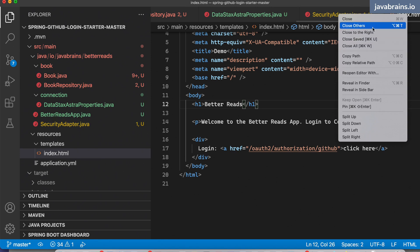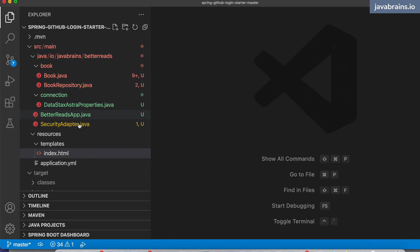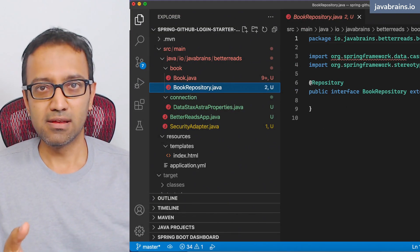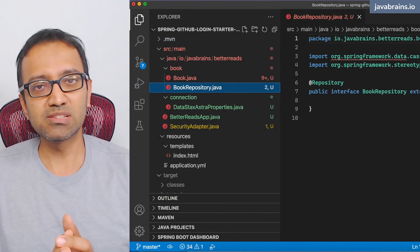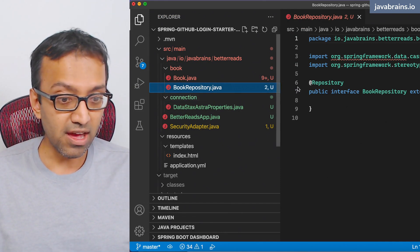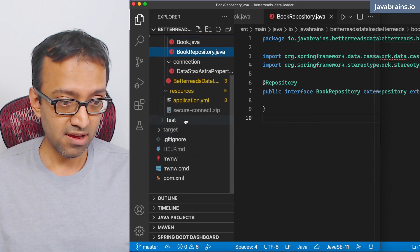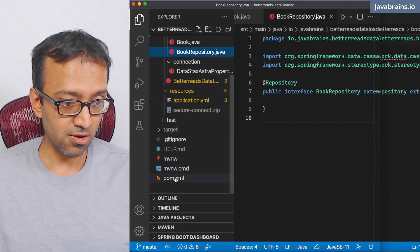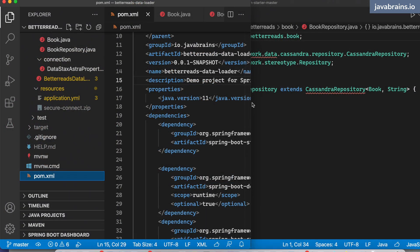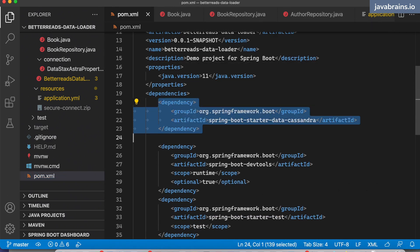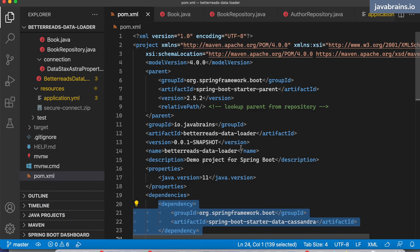There are a few things we have to do to make all of this work. For example, if you look at the book repository, you'll notice it's erroring out for CassandraRepository, because we don't have the Spring Data Cassandra dependency here. We don't have anything specific to Cassandra over here, so we are going to have to fix that. I'm going to copy over the dependencies from the Better Reads Data Loader. We need spring-boot-data-cassandra — I guess that's the only one.